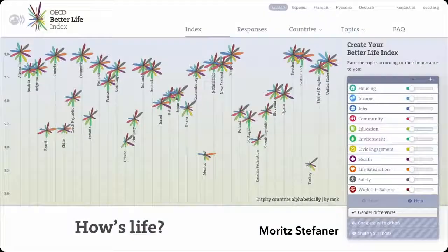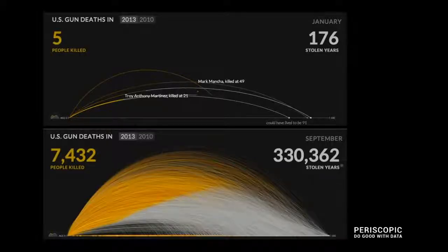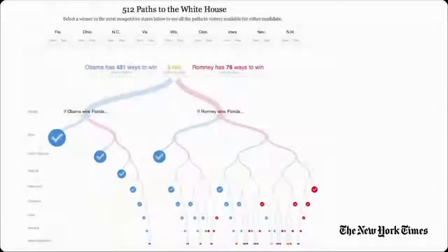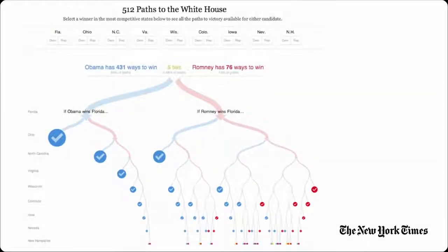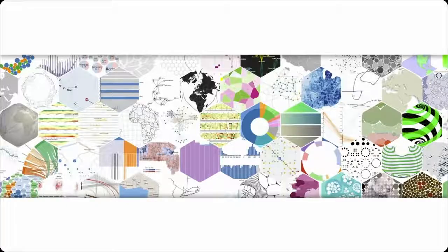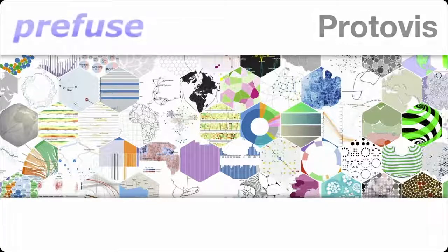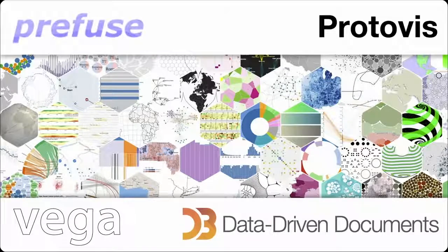In popular conversation, discussions of data visualization often invoke examples such as these — custom, bespoke graphics, often intended to convey a story, and handcrafted by skilled visualization designers. Over my years working in visualization research, my students and I have sought to create tools that enable these kinds of sophisticated graphics, giving rise to popular tools such as Protovis, Vega, and D3.